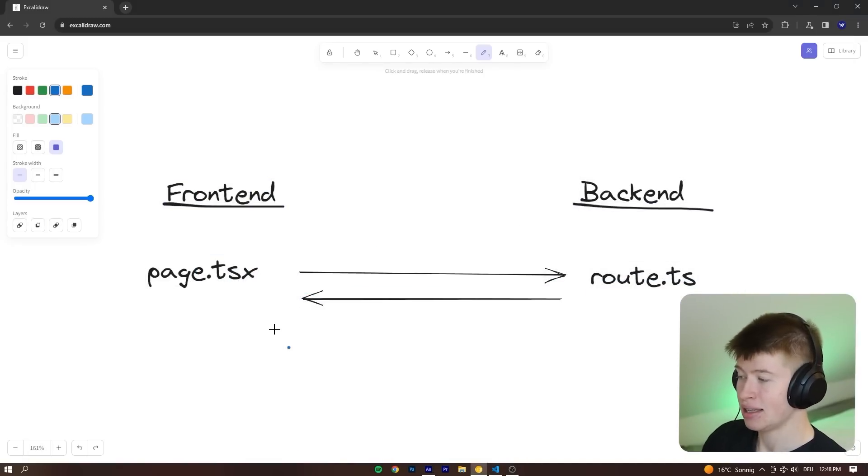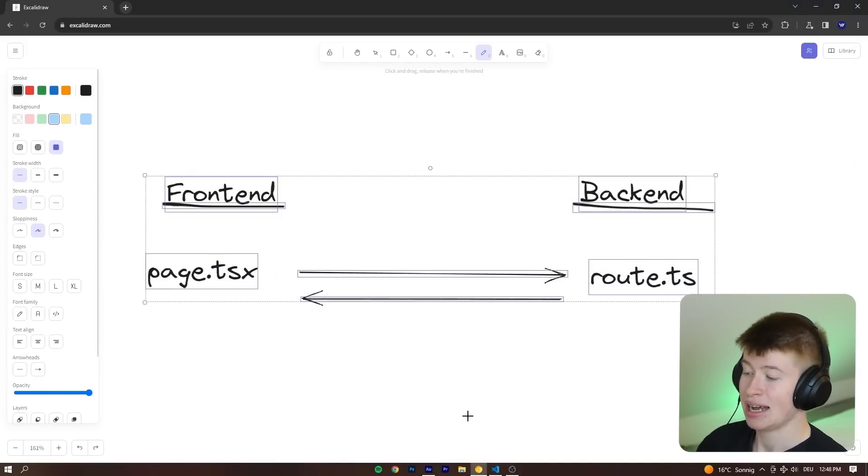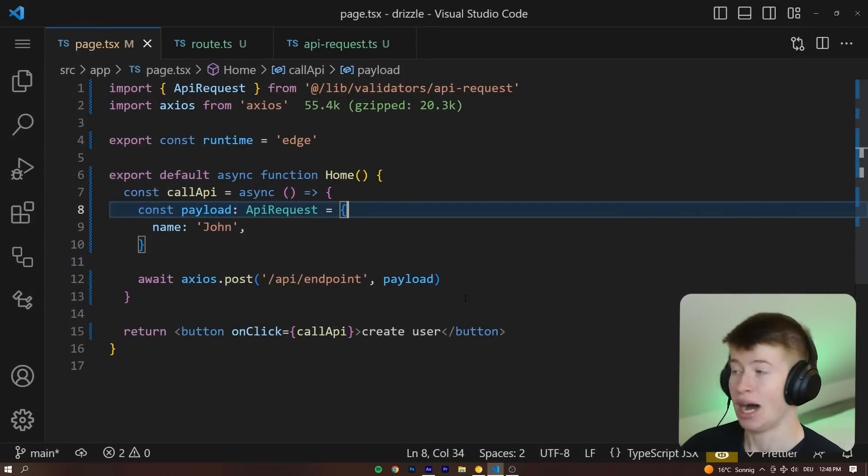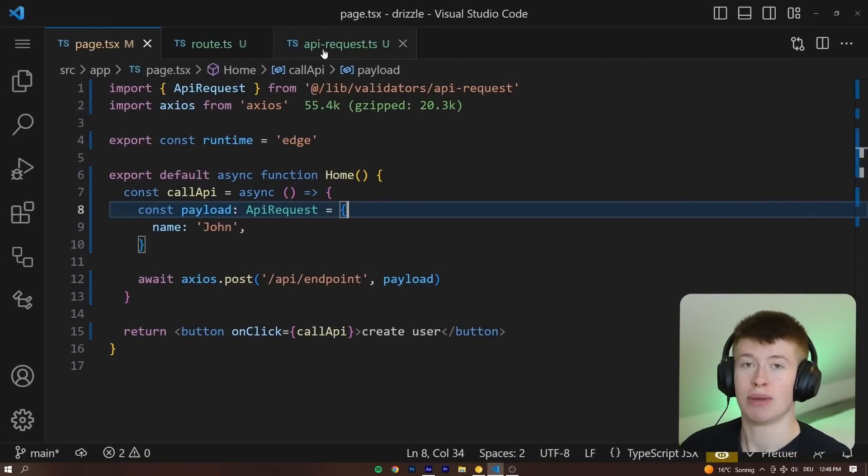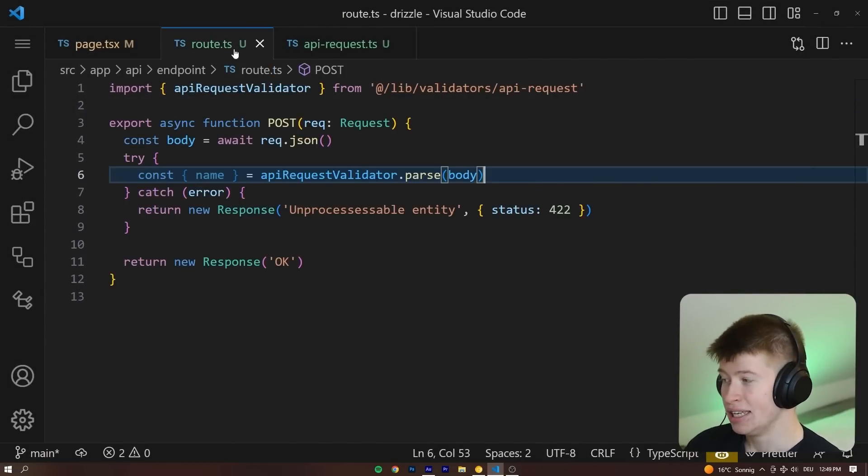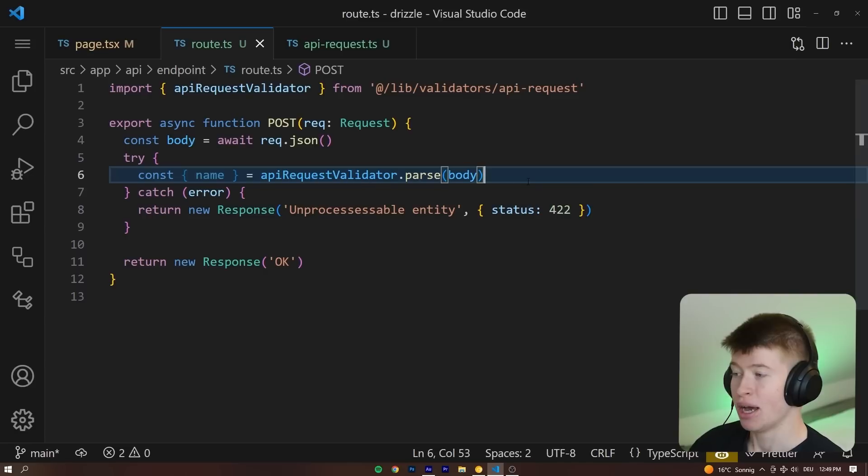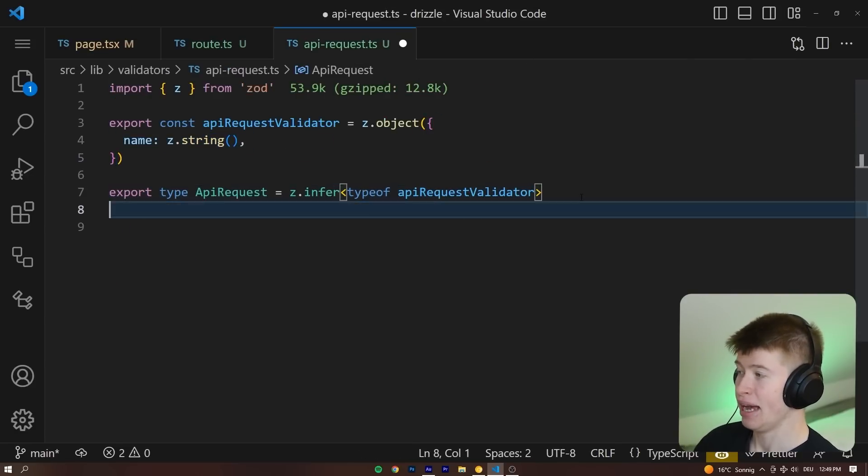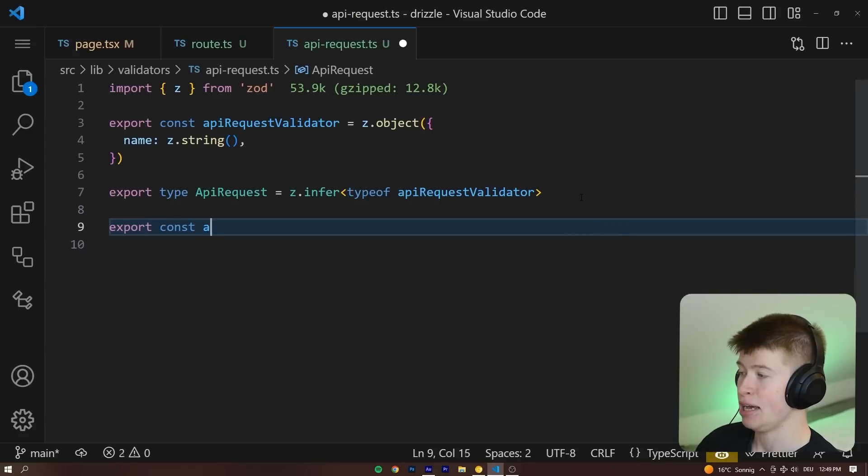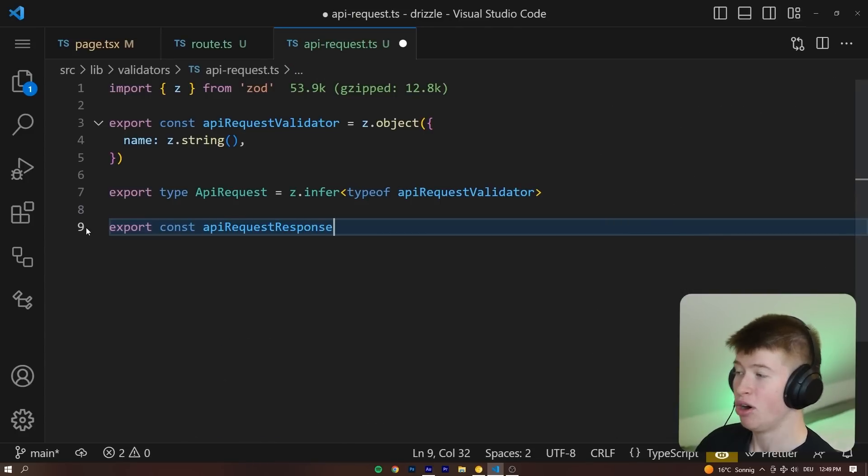However, we haven't made that second part, this one right here, type-safe yet. And you understand how it works though. So if you wanted to make that part type-safe as well, you could do the exact same thing. Whatever kind of response you're expecting to send back, create a schema for that API request response.